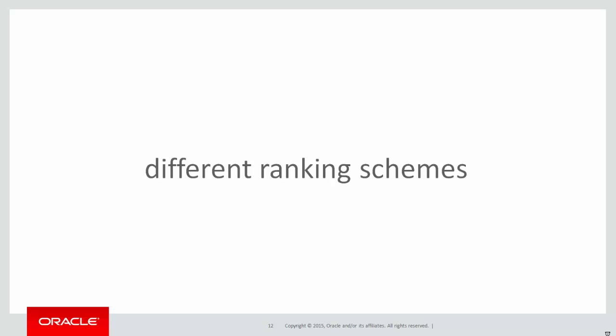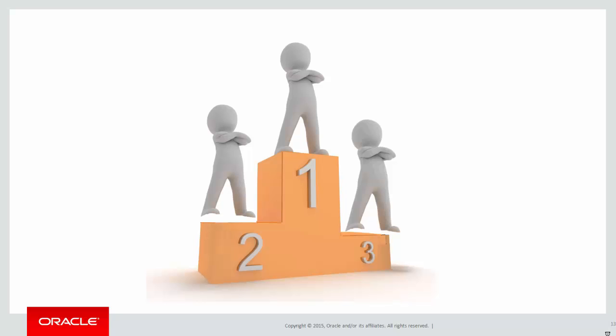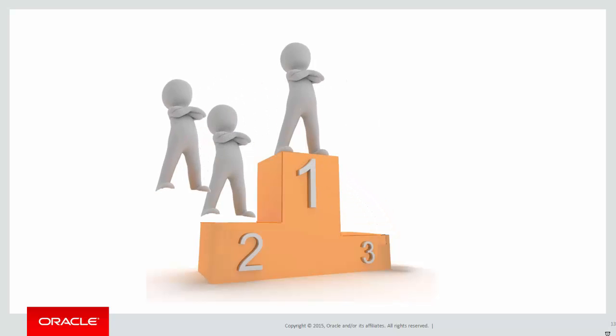Let's look at some of the different ranking schemes we can now use. Now at most sporting events we often have a medal presentation at the end, but the question is what happens when the results aren't as obvious as what you can see here? What happens if there's a tie for second place?